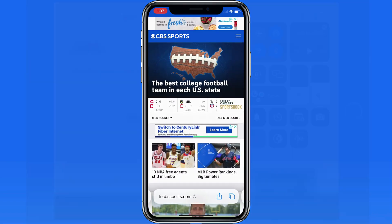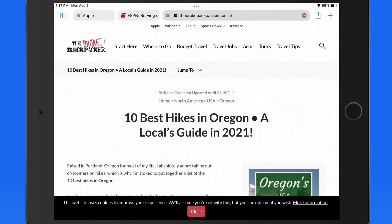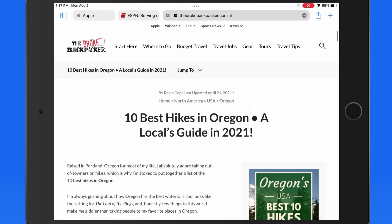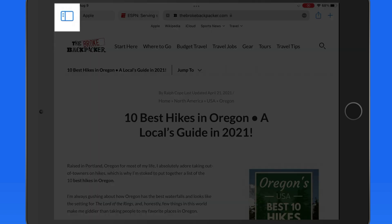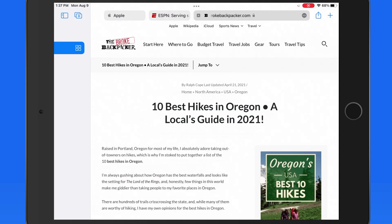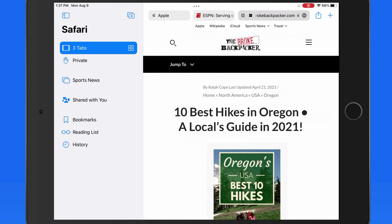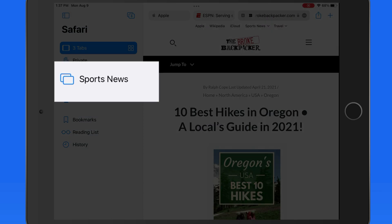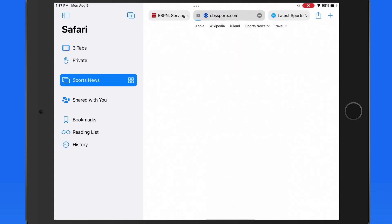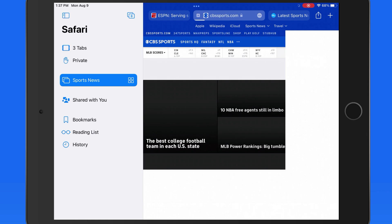Tab groups will sync between your devices via iCloud. So over on my iPad I'll open the sidebar to view my tab groups, and the Sports News group we made on the iPhone is available. Just tap to load its three tabs.